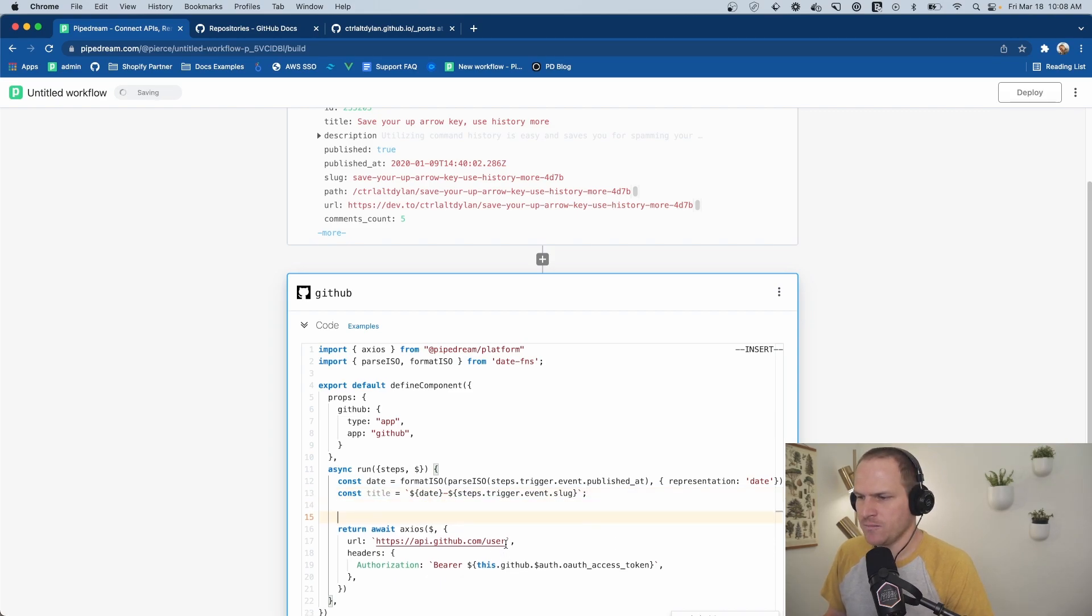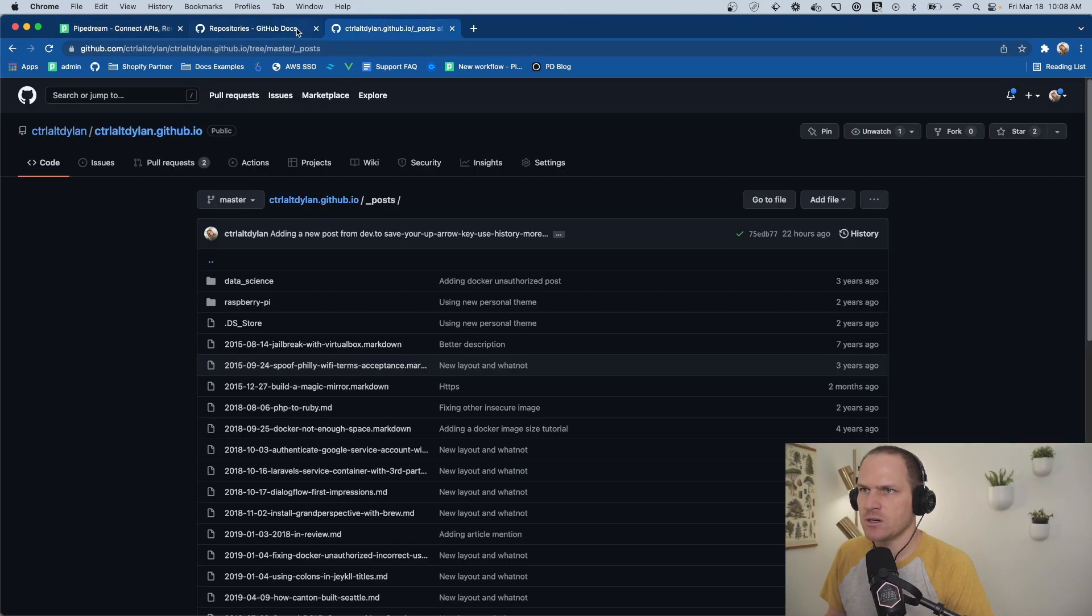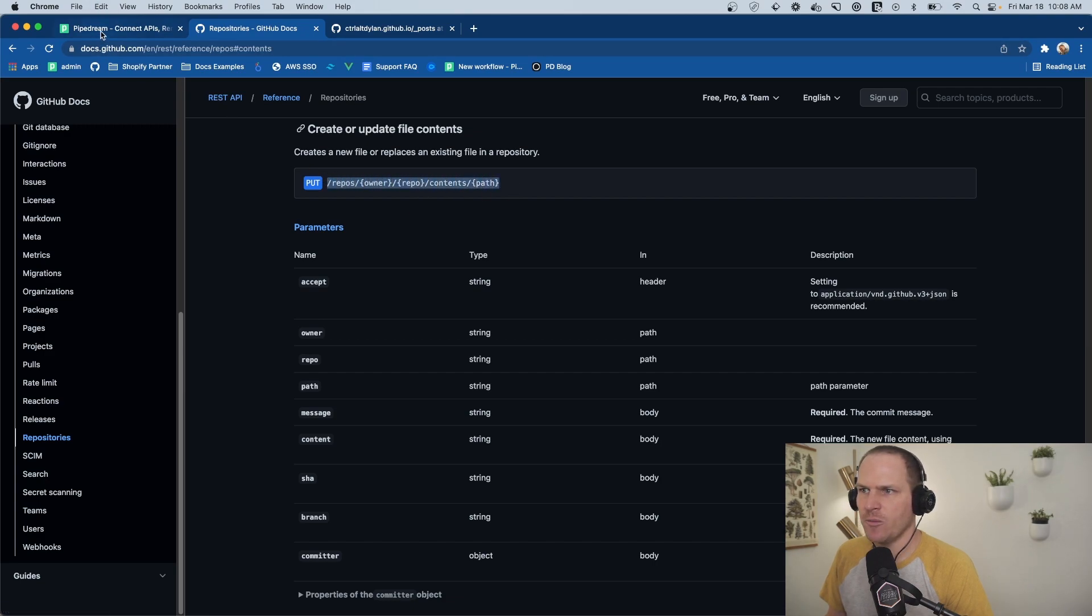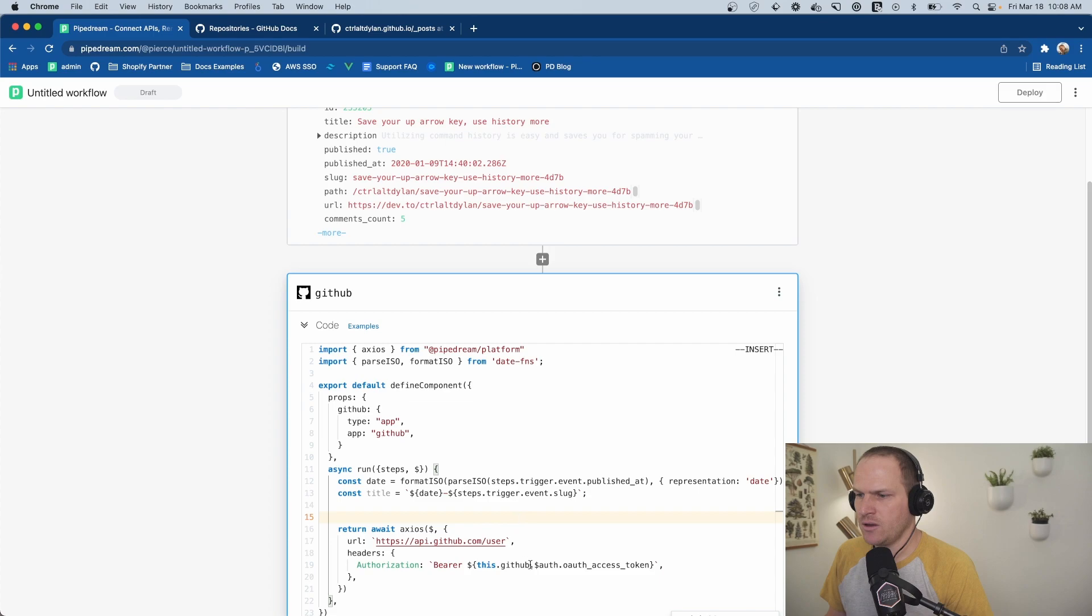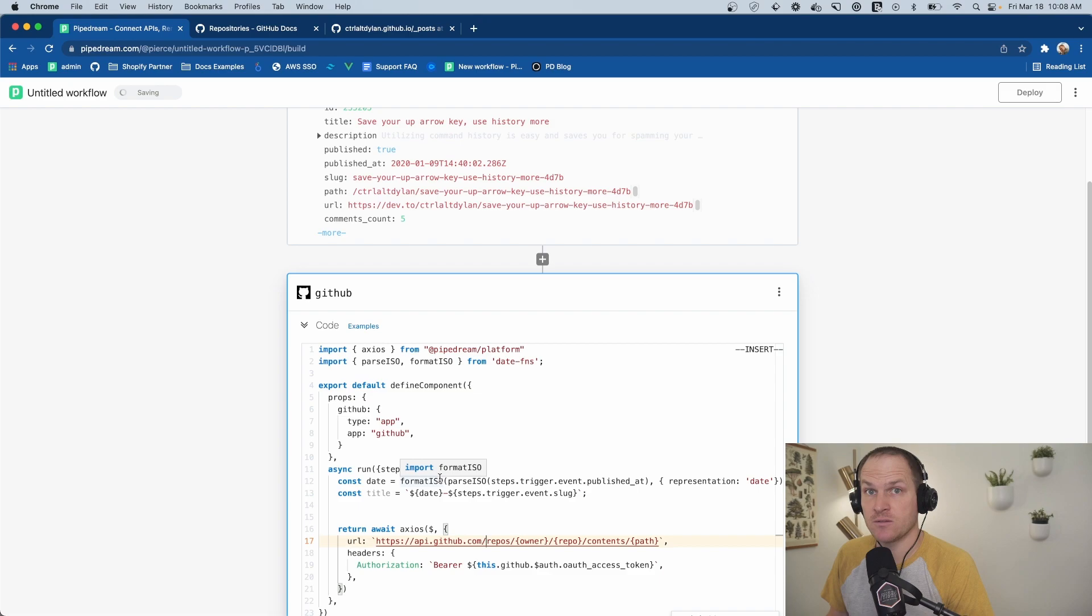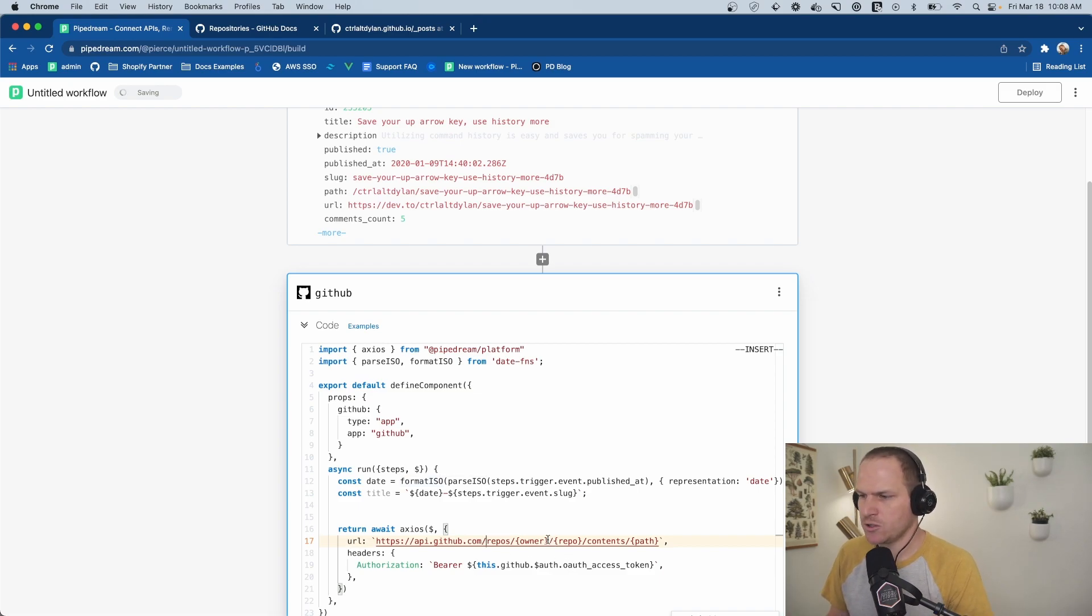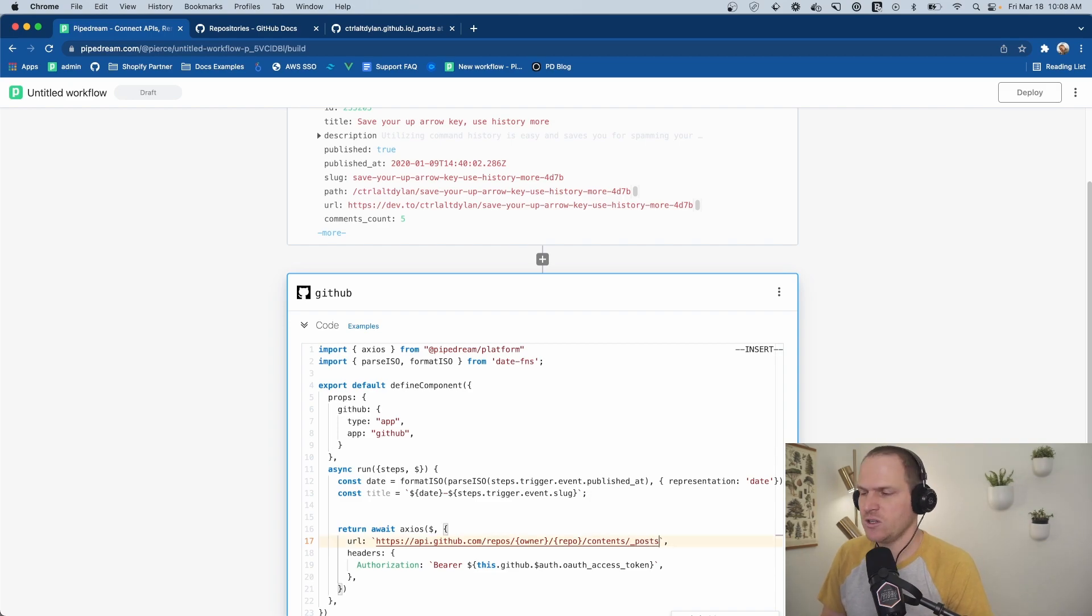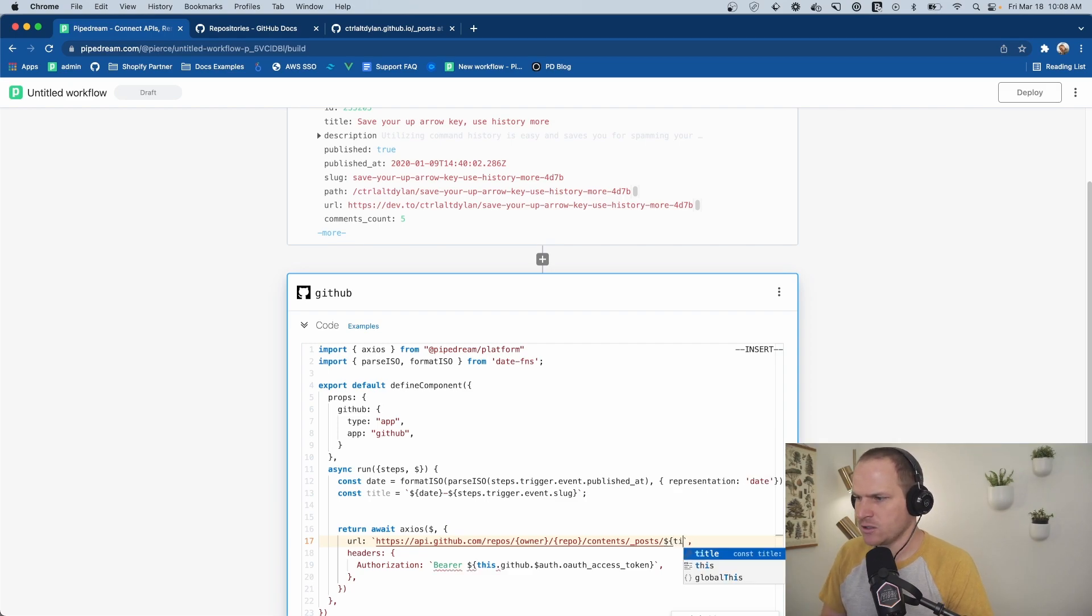And now we have a great title. Let's go back to our GitHub repository here. And we will copy this URL path. And now we have the exact API endpoint we want to post our data to in order to create the file. The path will be underscore posts. That's where posts live in Jekyll world. And then we will inject our title here.